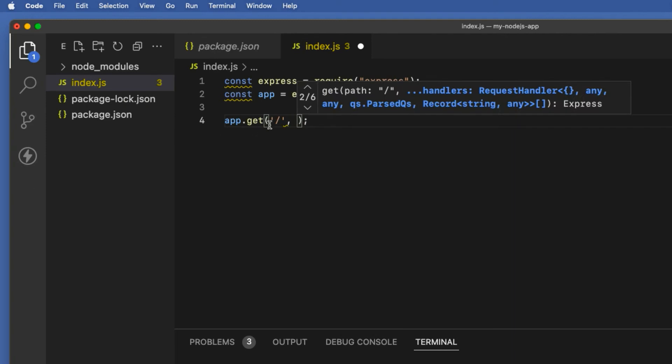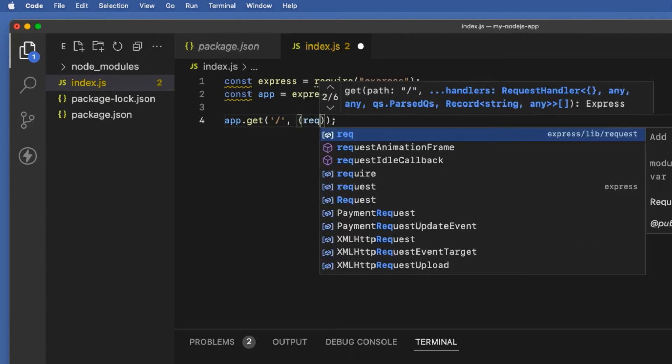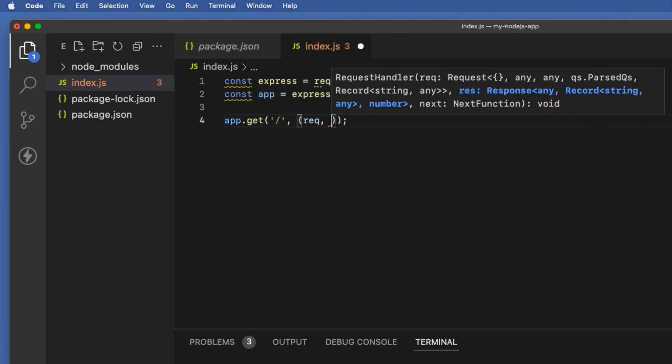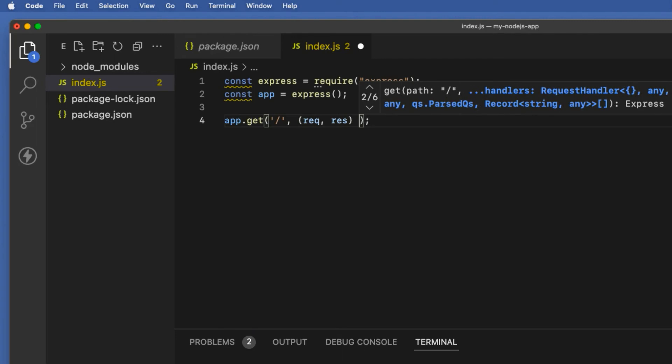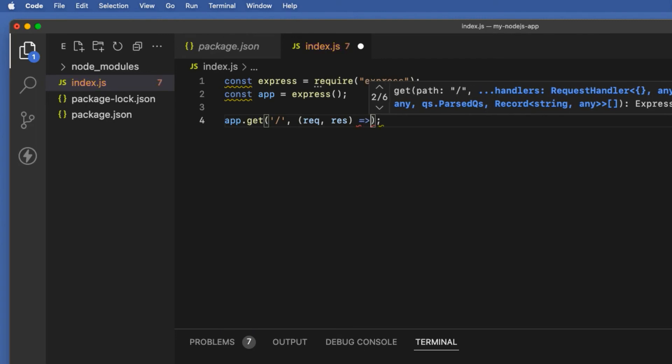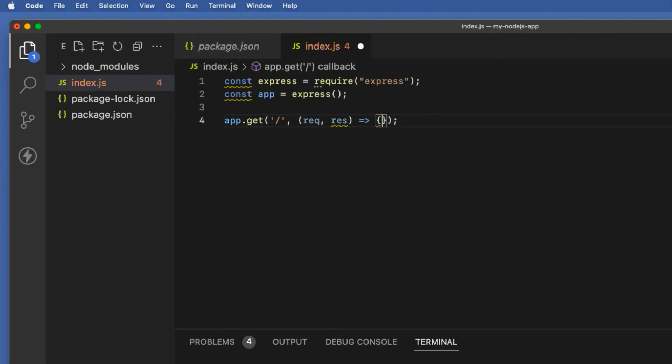Now when a user goes to this home route we want to show some text on the browser. Of course you can use HTML as well but for the sake of simplicity I just want to send some text to the browser.